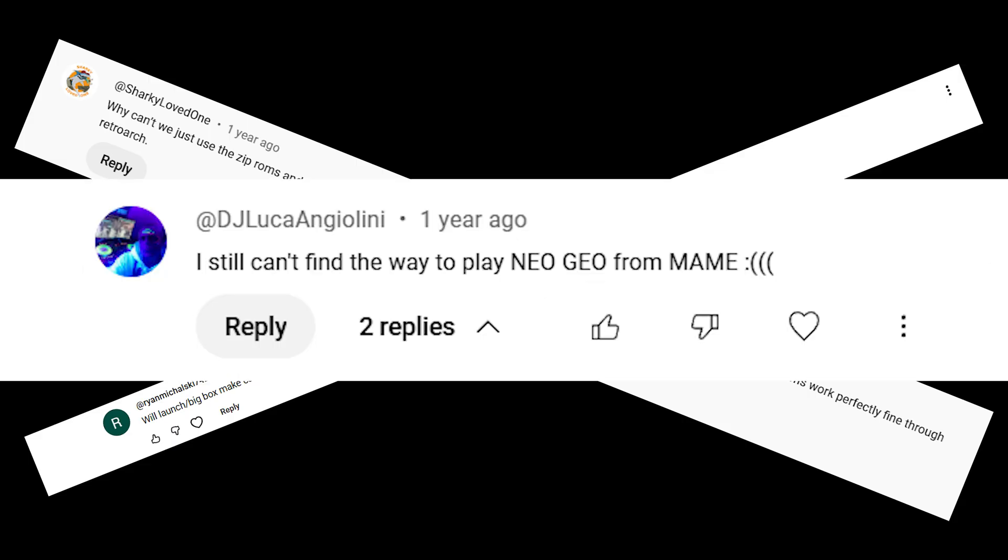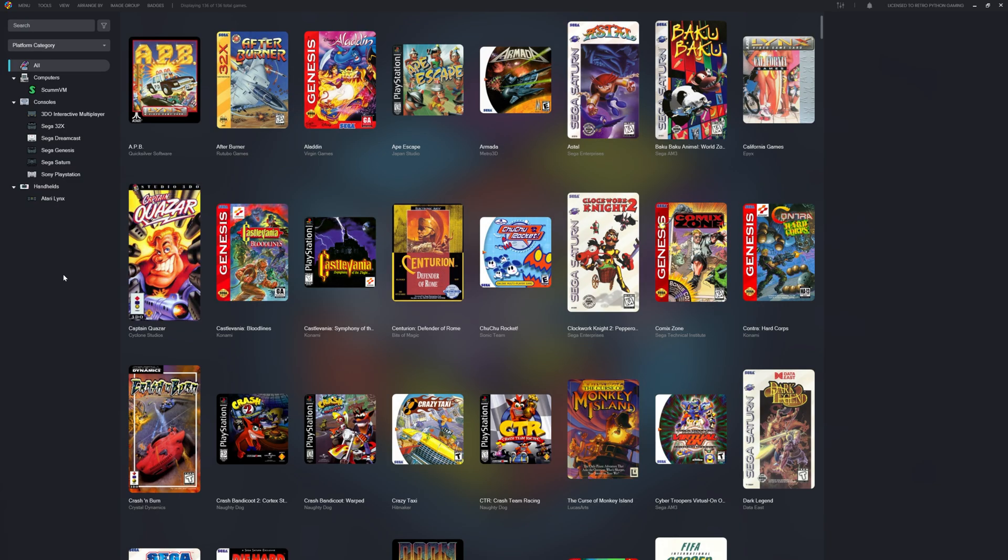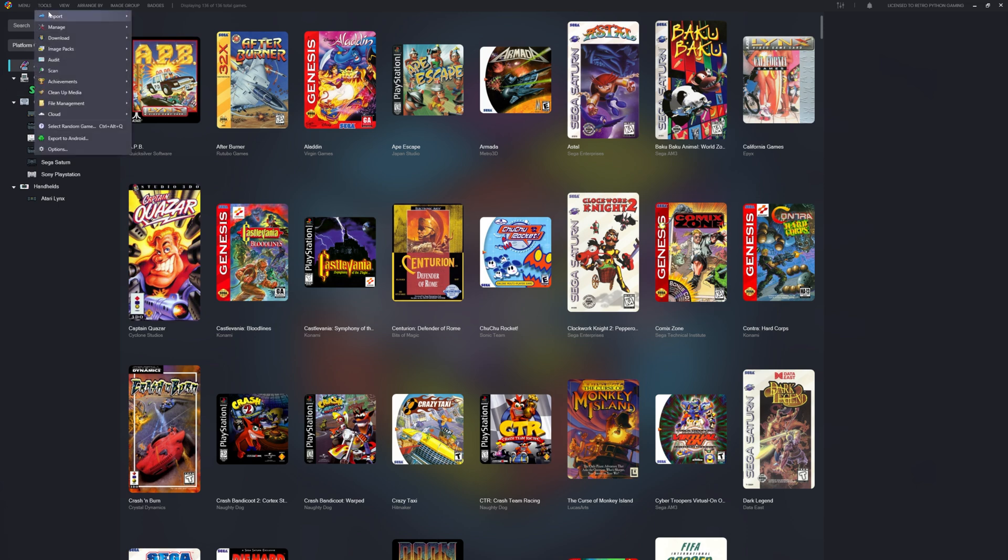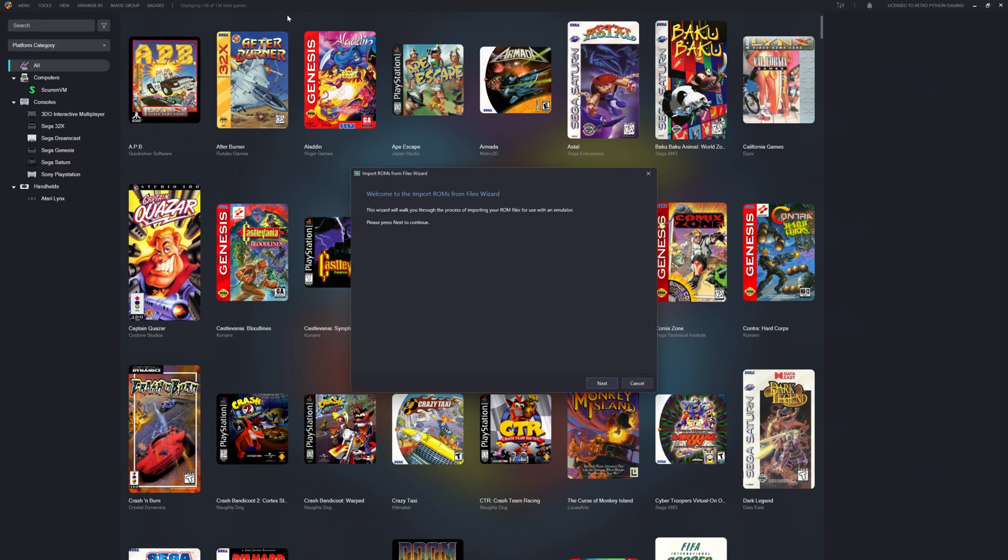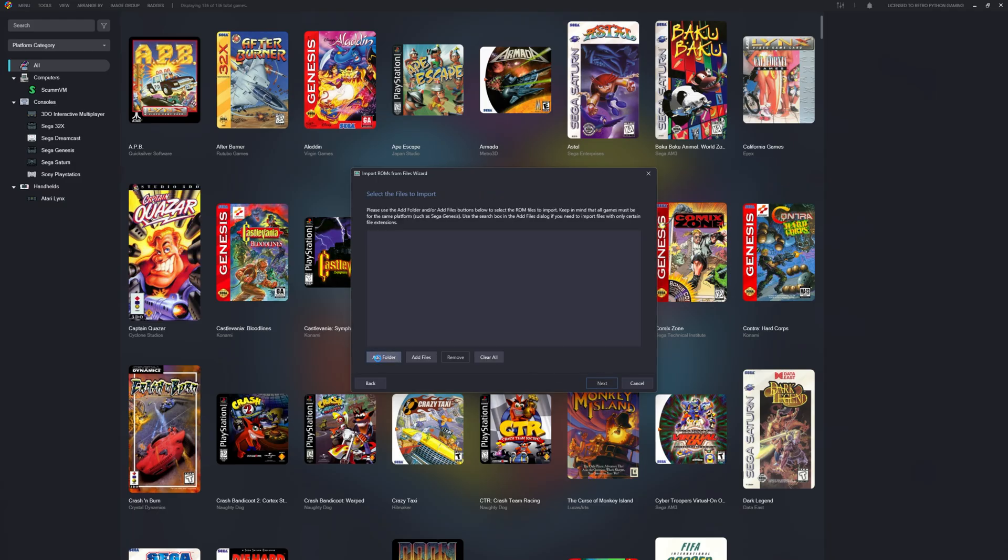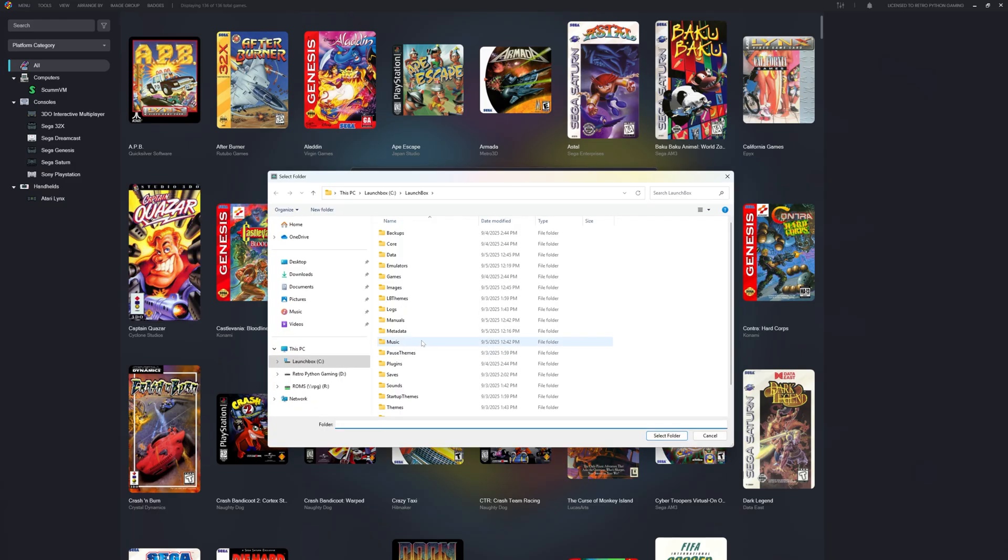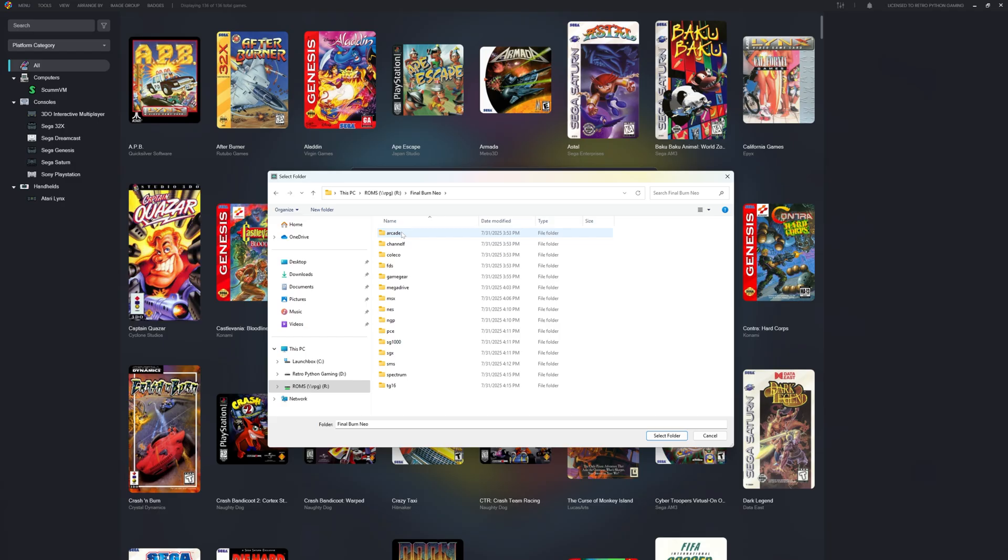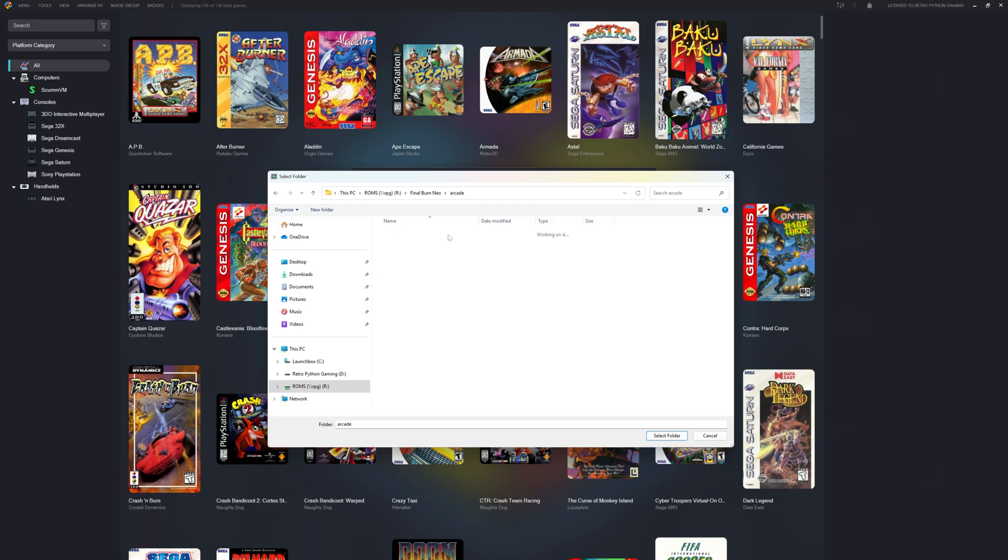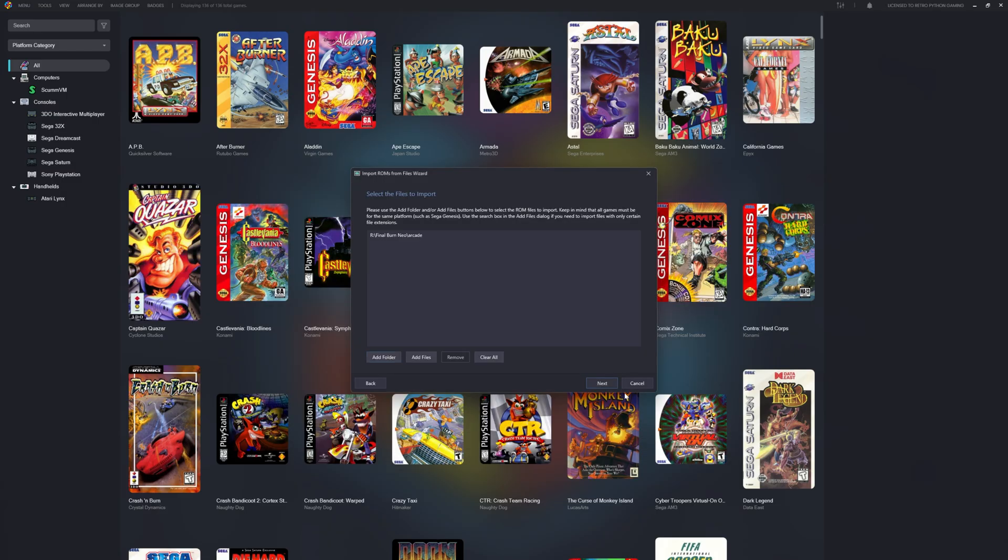I have my installer LaunchBox. Instead of the tools, import ROM files from a single platform. This will open the all too familiar import ROMs from files wizard. Let's click next. Let's navigate to our Final Burn Neo ROM set. As you can see, Final Burn Neo does emulate several different platforms. Right now we're going to select Arcade.